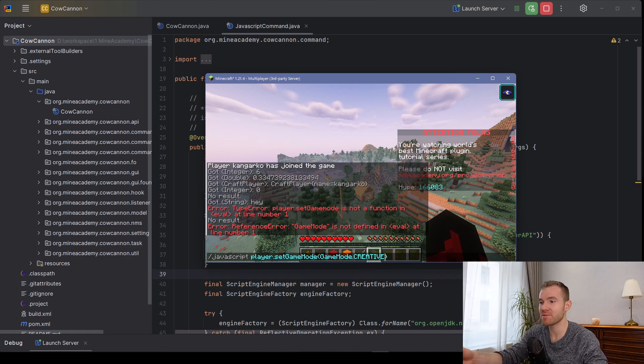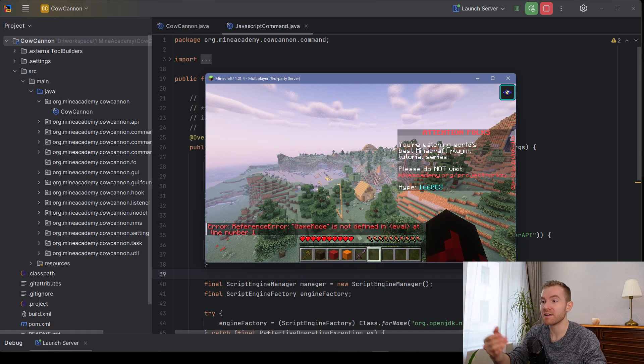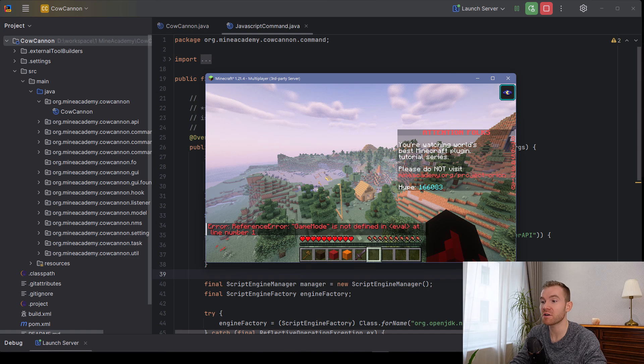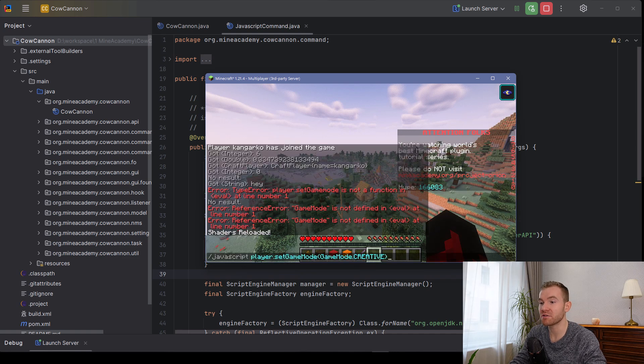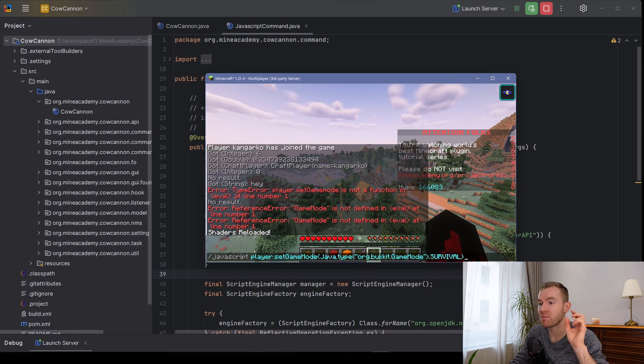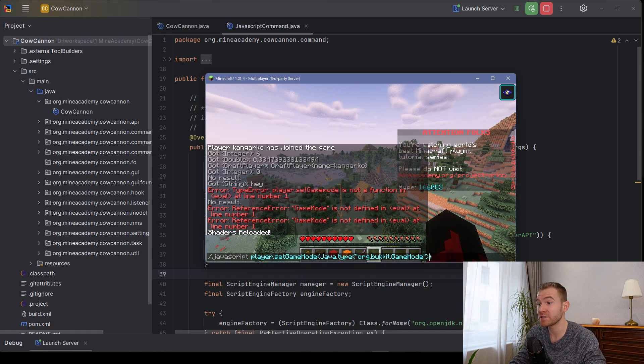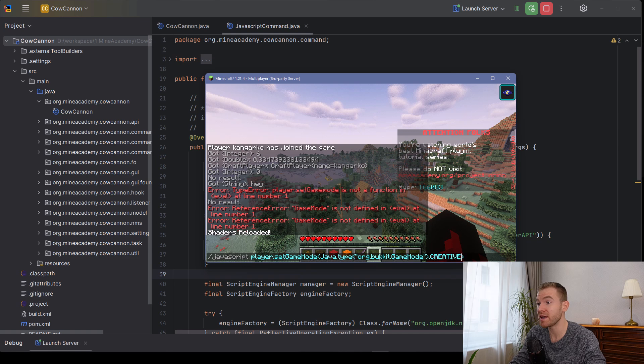For example, set game mode GameMode.CREATIVE. However, this is not going to work because you need to create a little bit more advanced syntax, which I'm going to teach you in a minute.